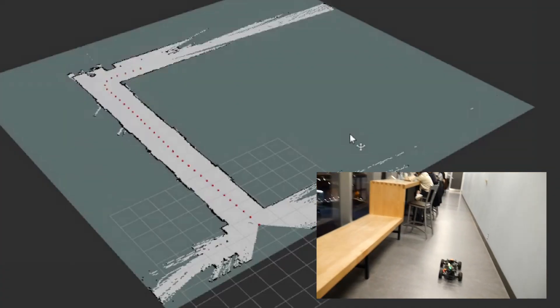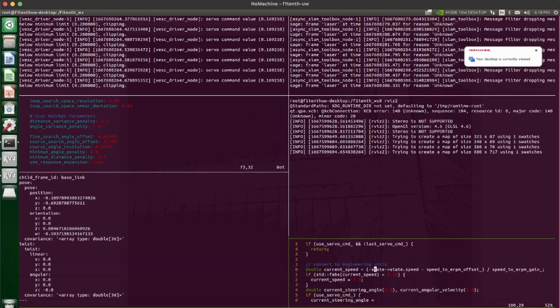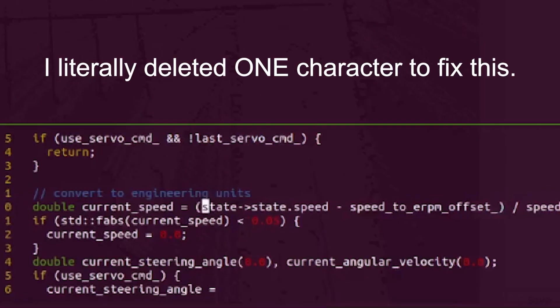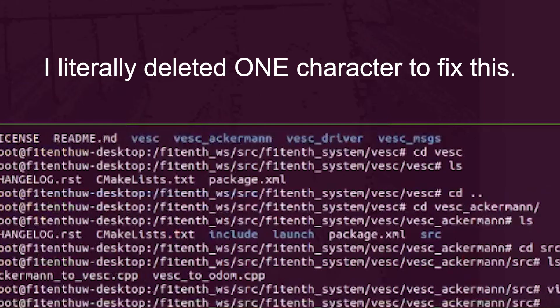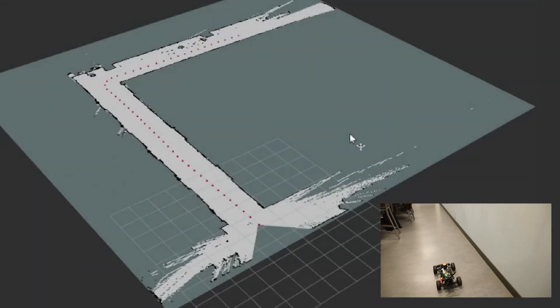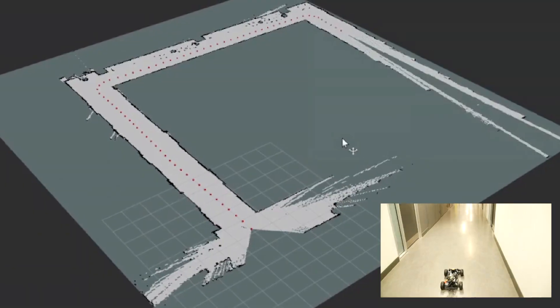It works! In the end, it turned out it was just because I had added an extra negative sign for the velocity, so the car was thinking it was going backwards when it was actually going forwards. That just broke the entire SLAM algorithm. But anyways, I finally figured it out and now we have an accurate map generated.